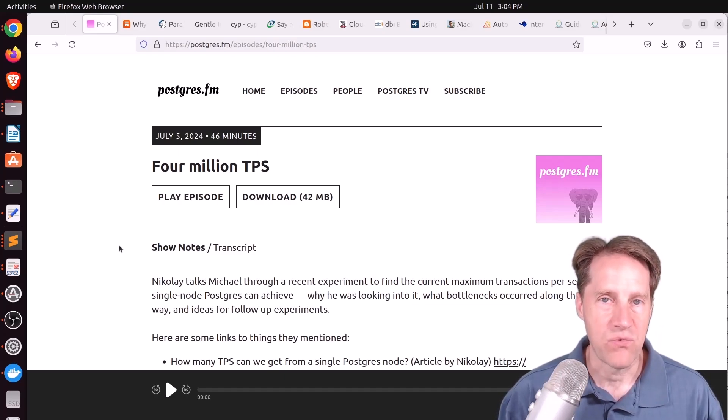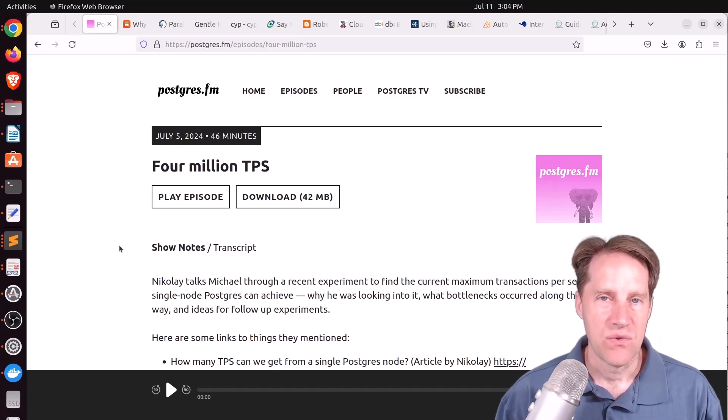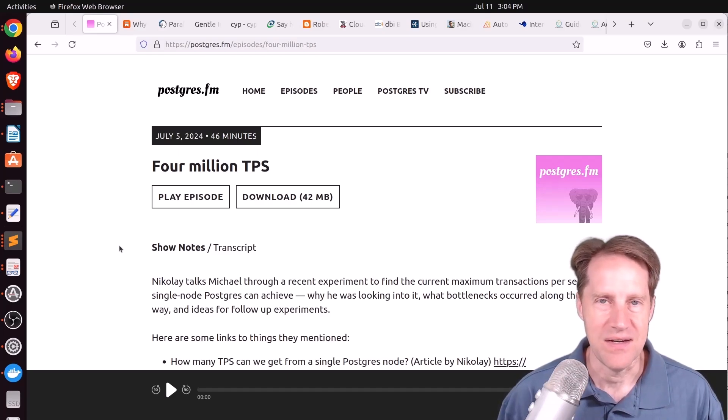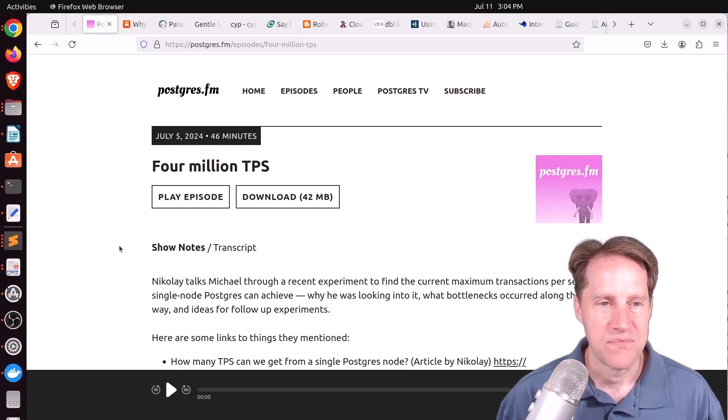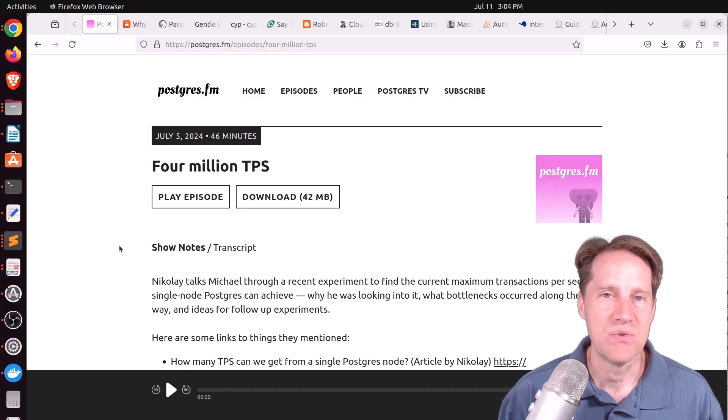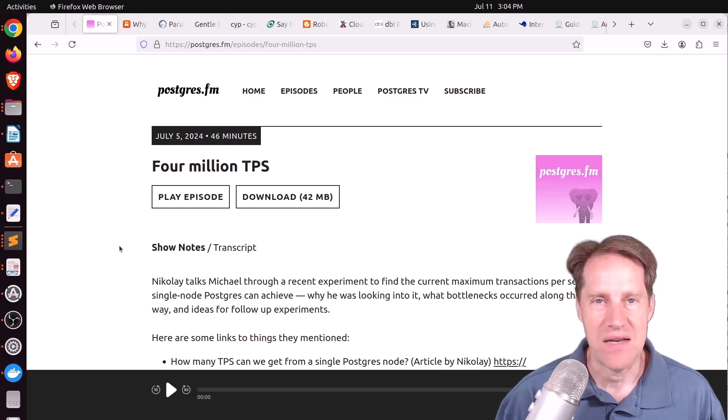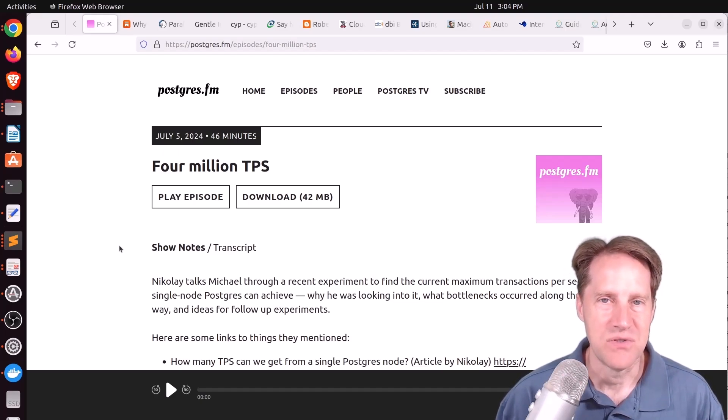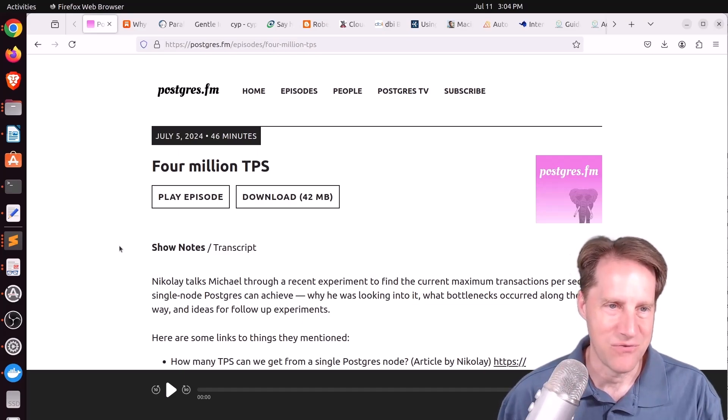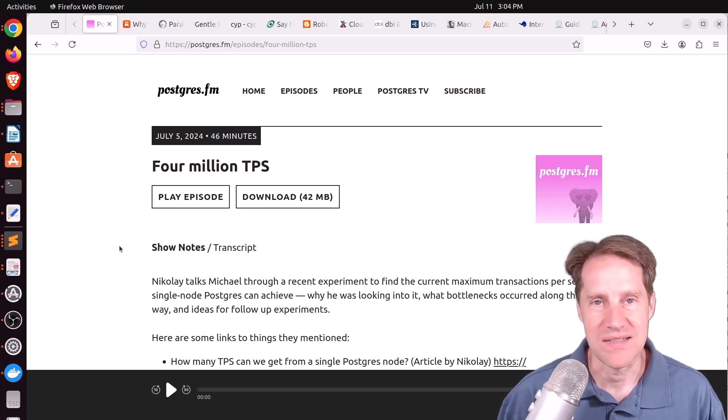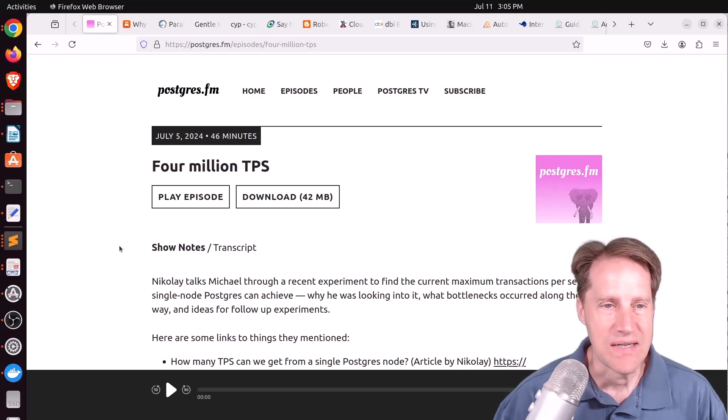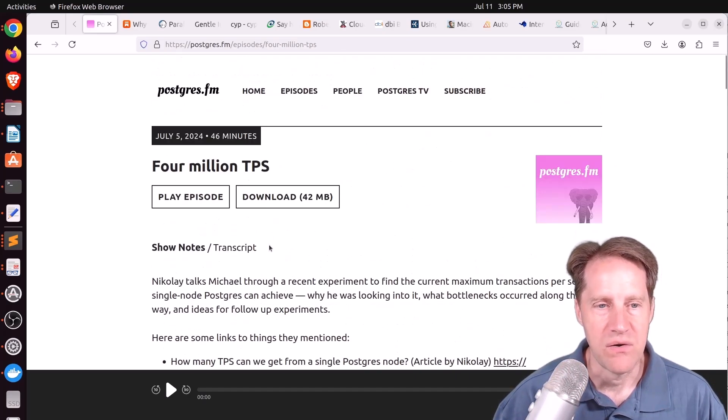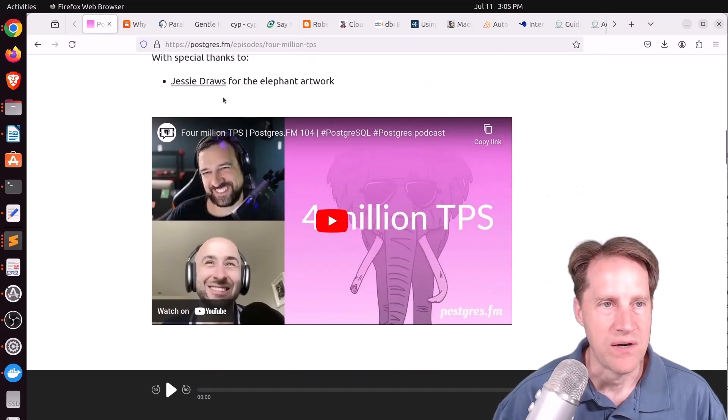And what got him from 3 million TPS to 3.75 million TPS, so he didn't quite hit the 4 million like his episode states, but 3.75 million was using Unix domain sockets as opposed to TCP IP connections. So eliminating that network overhead got him to 3.75 million or rounded up to 4 million transactions per second with a single node. But I thought this was a pretty interesting episode. If you want to learn more, you can listen to it here or watch the YouTube video down here.